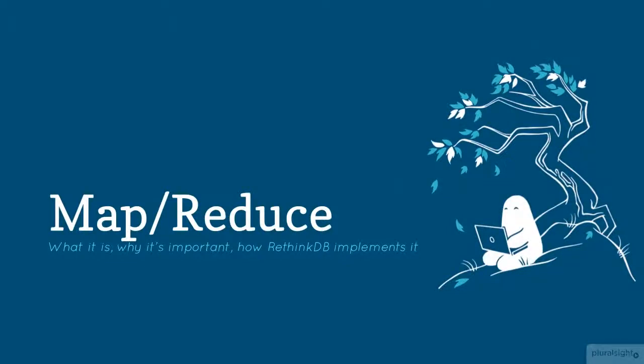You've seen some interesting gymnastics with reql so far, but you're about to see more, and it very well could confuse you if you're not used to MapReduce and how it works. Even if you're a MapReduce expert, it might be worth watching this clip if only to see how it's implemented with RethinkDB.